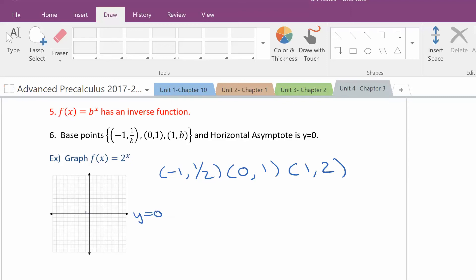The graph goes through negative 1 and 1 half, 0 and 1, 1 and 2 — it's kind of like a J curve, it goes up exponentially. The base points are always negative 1 and 1 over whatever the base is. So if it was 3 to the x, it would be negative 1 and 1 third, 0 and 1, and then 1 and 3. In this case the base is 2, so your base points are negative 1 and 1 half, 0 and 1, and 1 and 2.